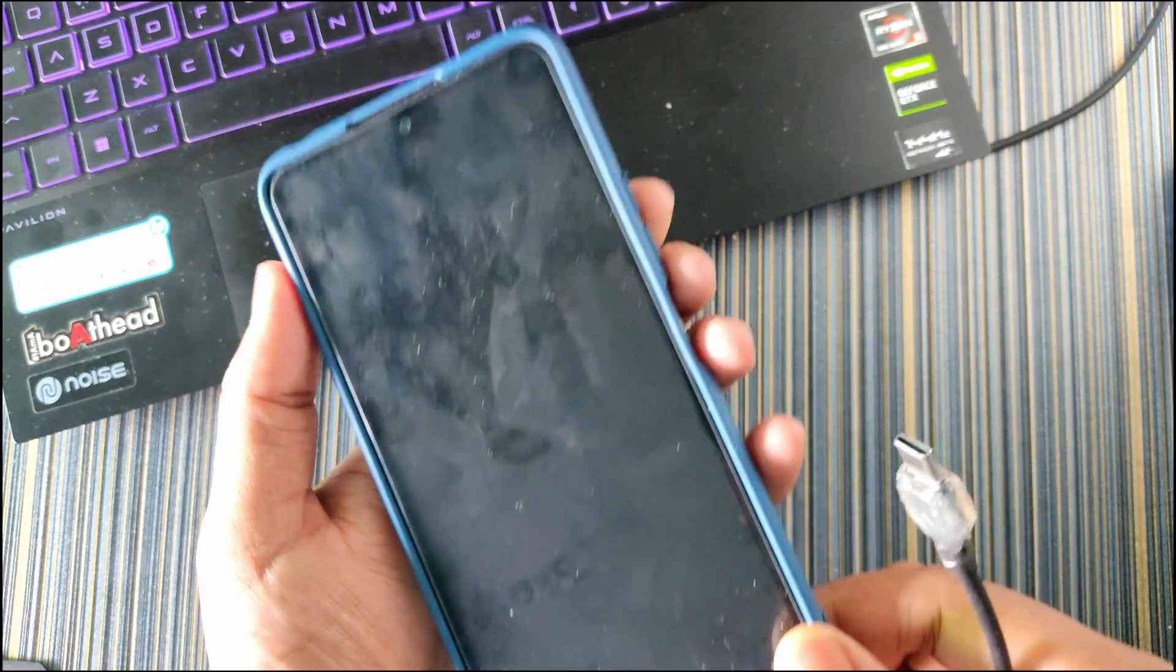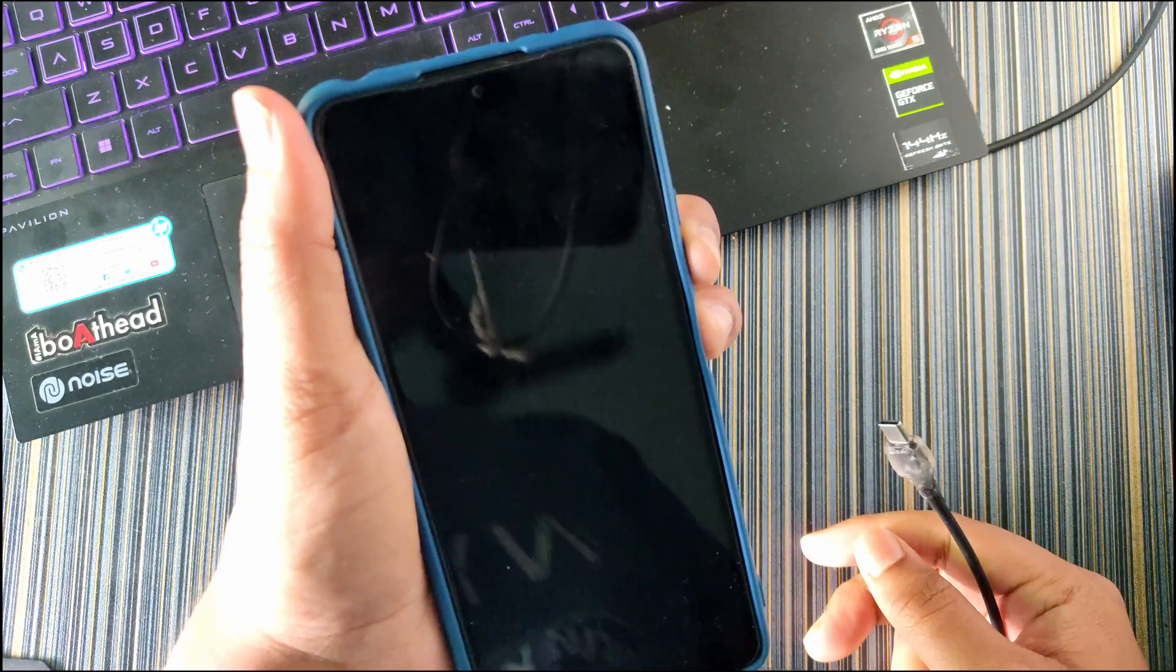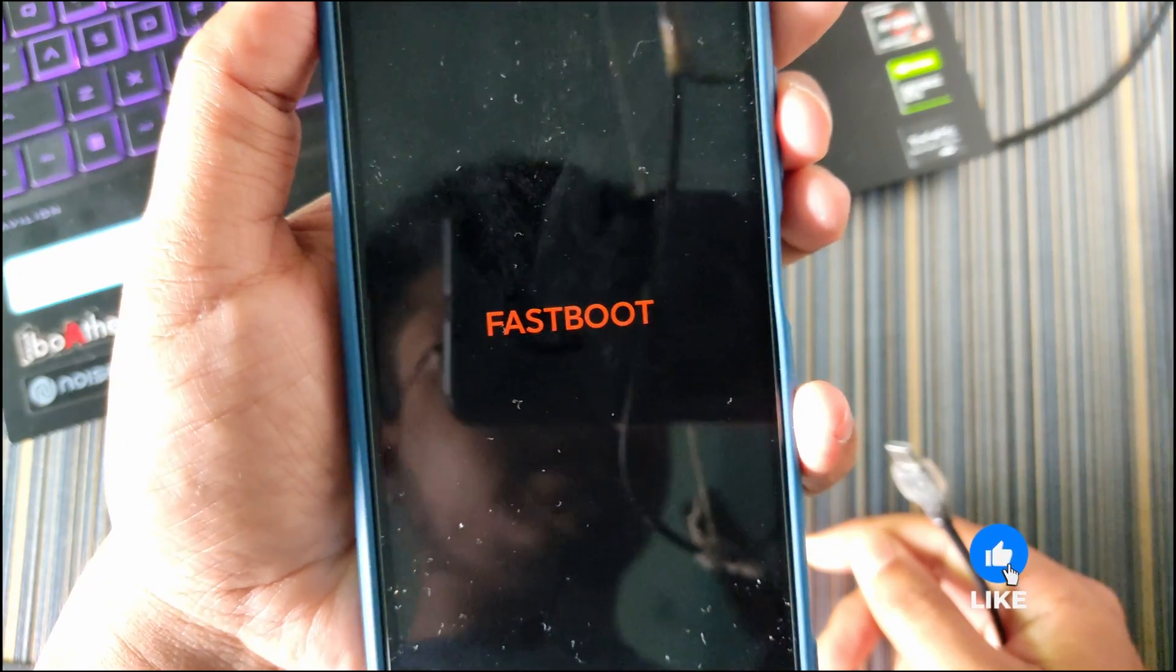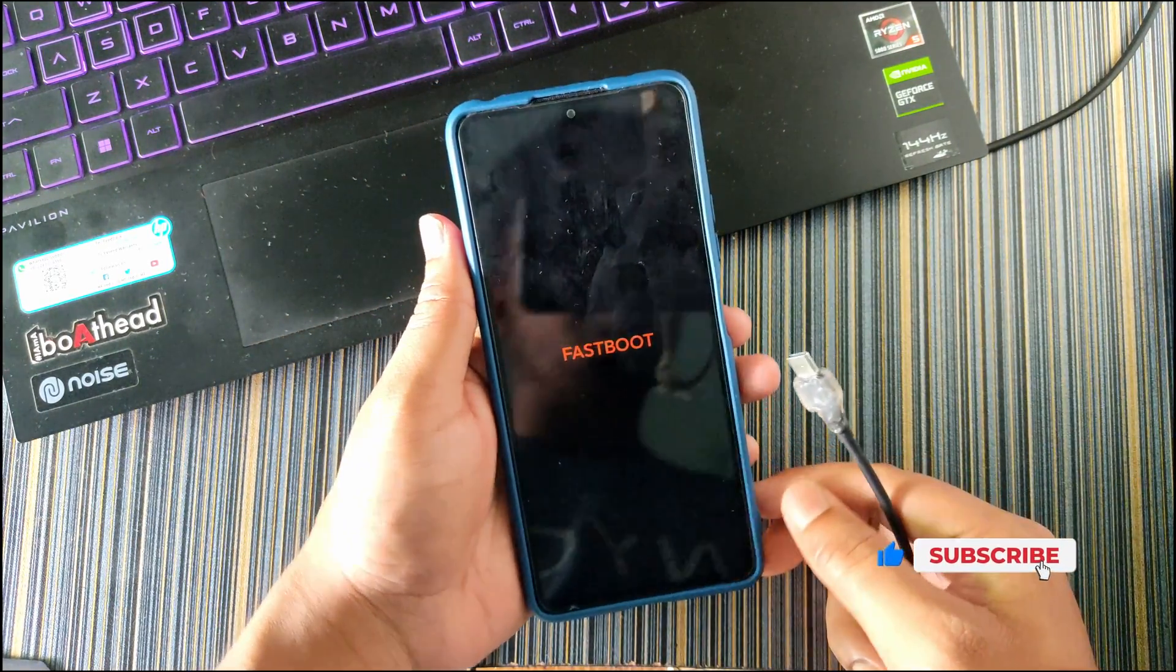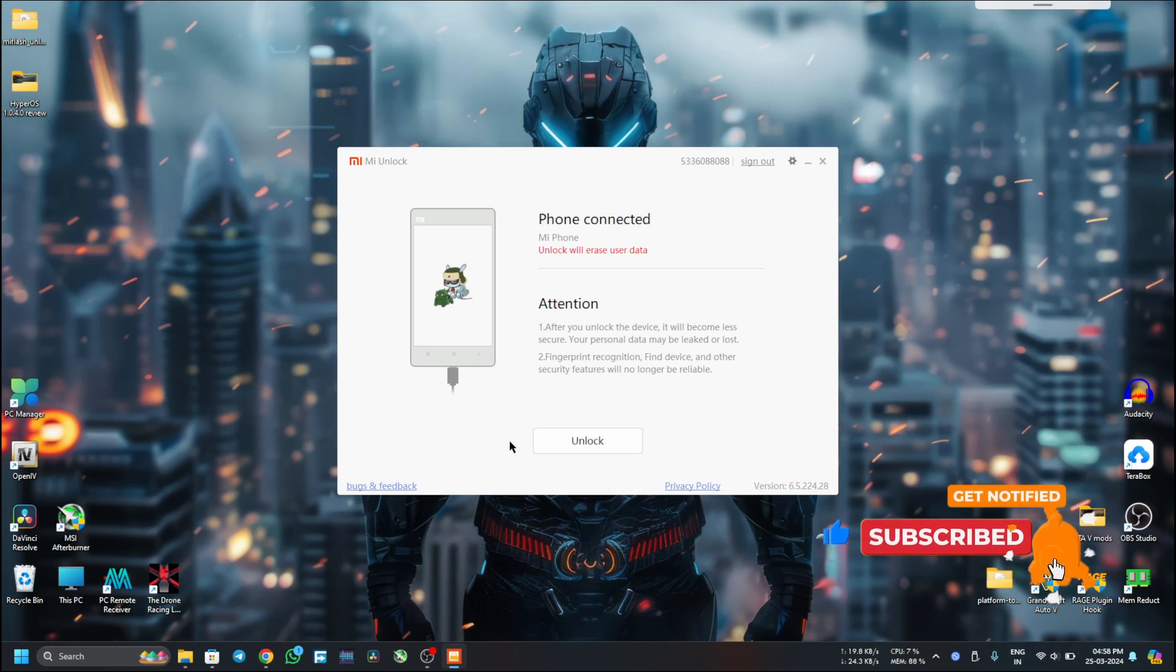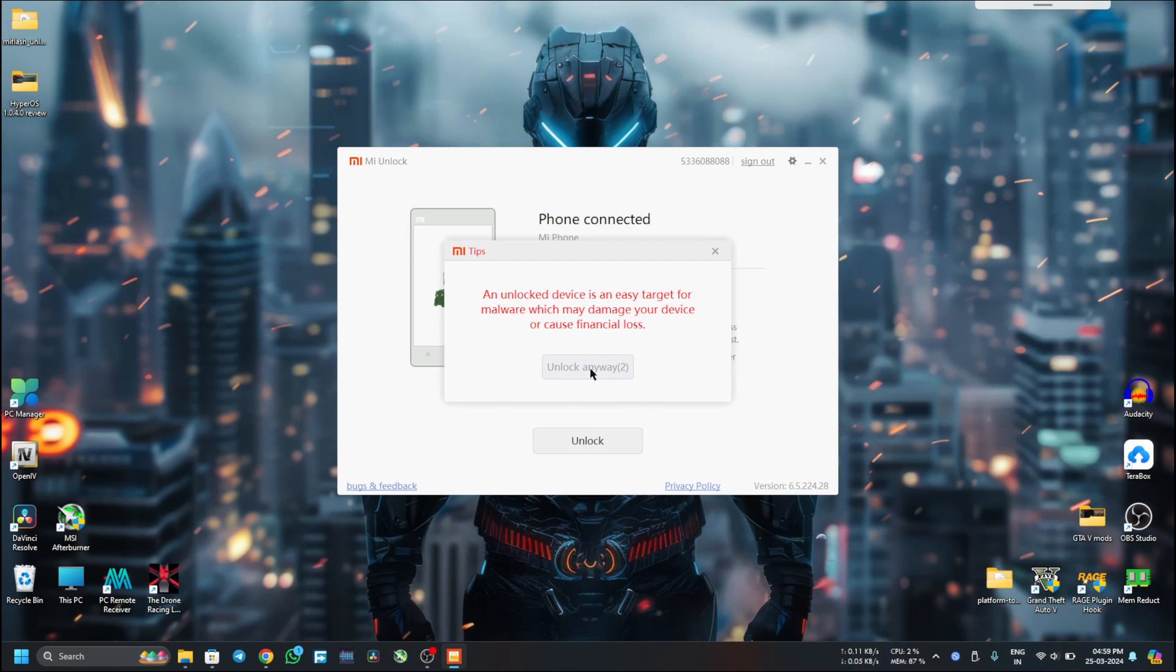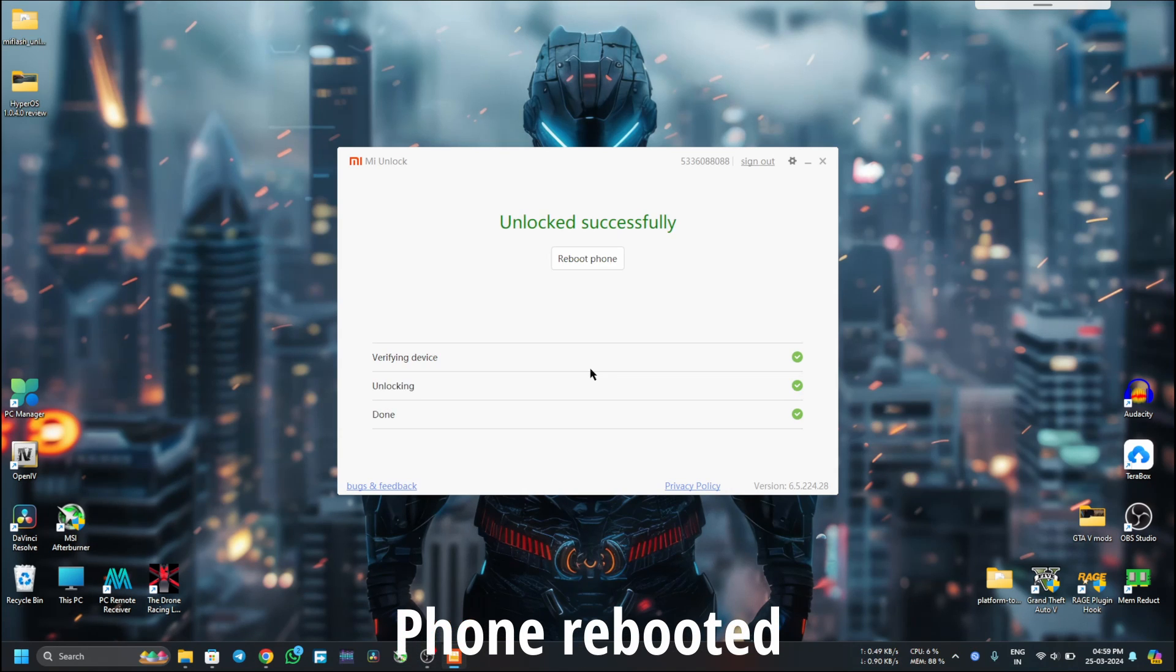It will look like this and now let me connect my phone in Fastboot mode. When your device is switched off, hold the volume down and power button. This will reboot your device to bootloader. You can see it is showing Fastboot, that means our device has been rebooted to bootloader. Now I have to connect the USB. My phone is now connected in Fastboot. Now I will click on Unlock and it will remind me again, and here's another reminder. You can see the bootloader of my device is finally unlocked.